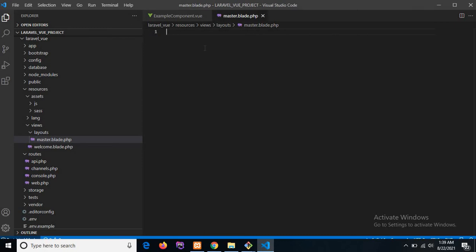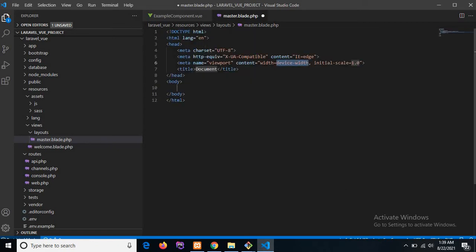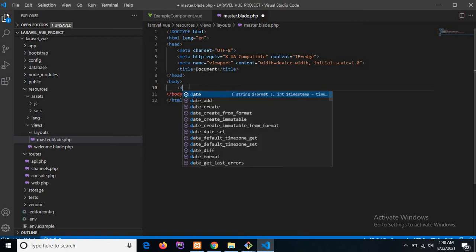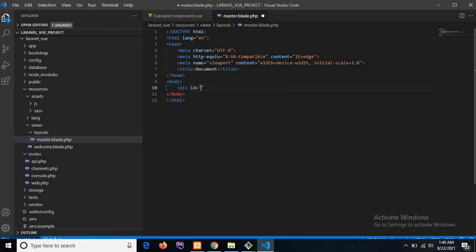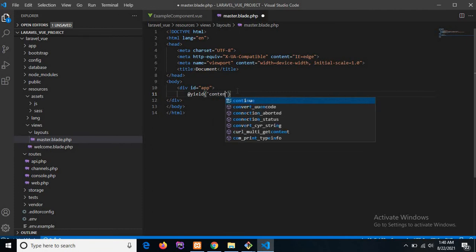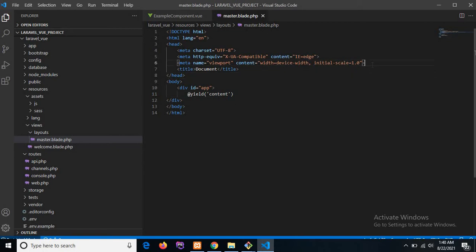Here I'm adding the HTML code. Laravel provides the `yield` method to render data on web pages, so I'm using the yield and section methods. I'm also adding a div with an ID. Under this div tag I'm adding the yield method and specifying the name 'content'. We also need to add the meta tag for the CSRF token.